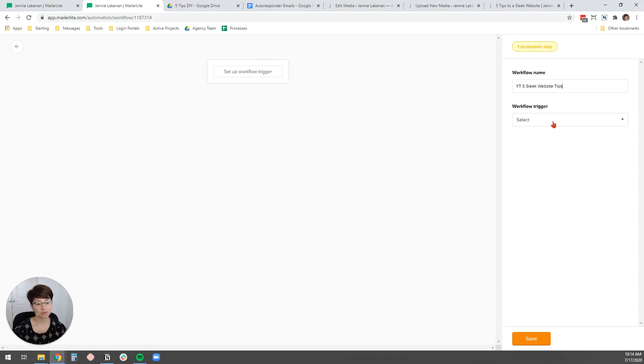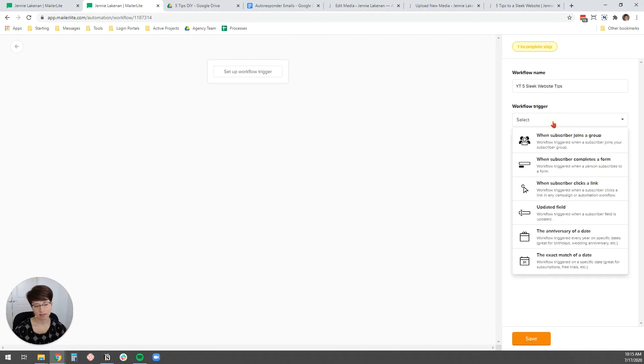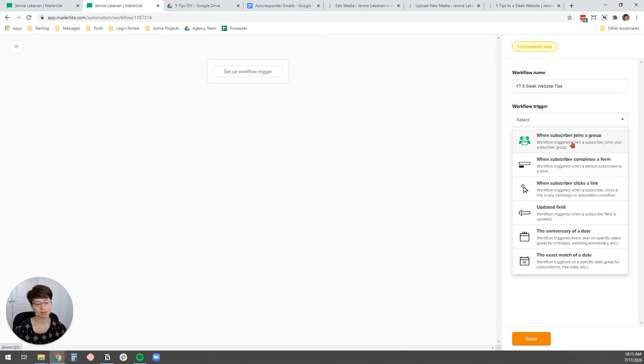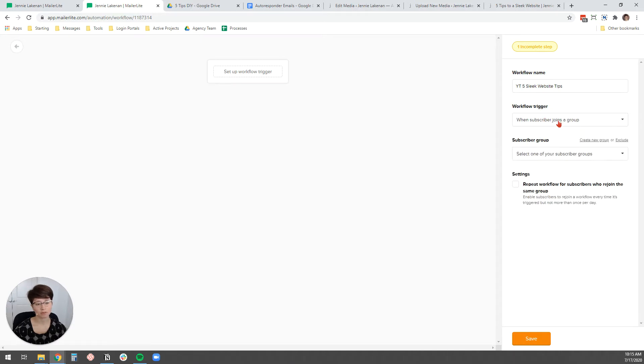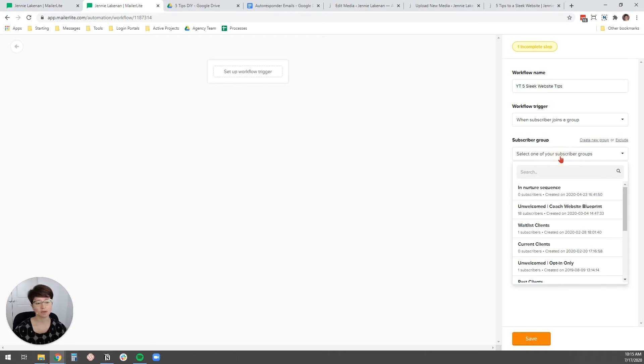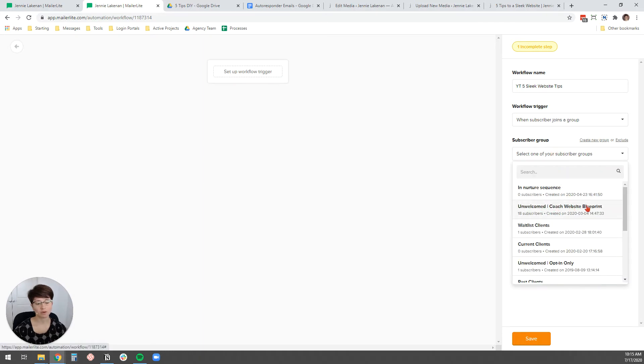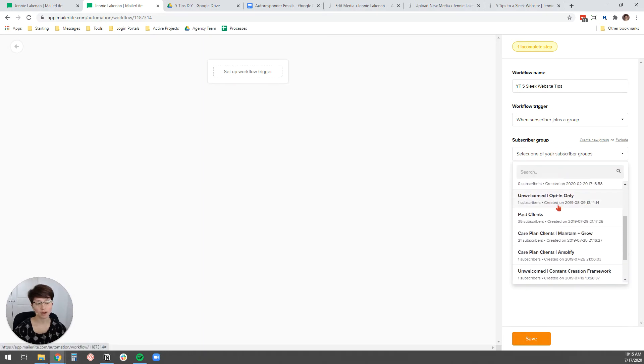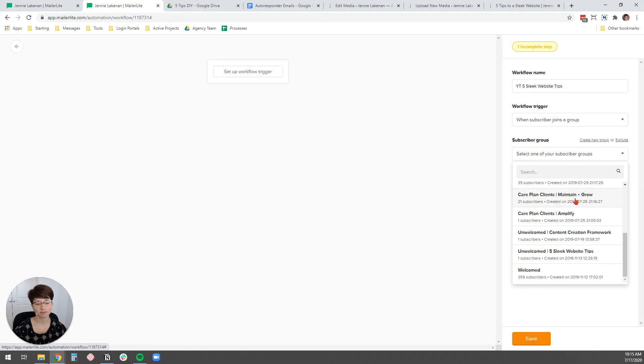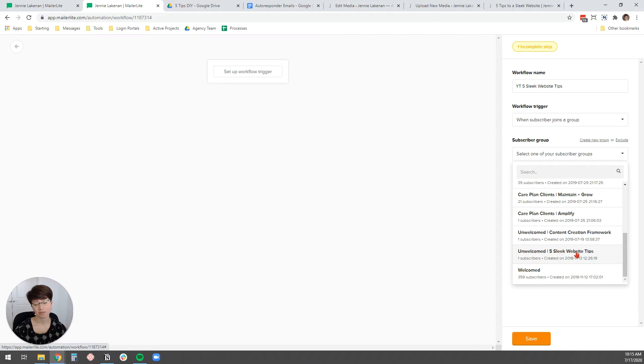And then the workflow trigger, this is what tells MailerLite when to send this automated email sequence. And I like to just set up my subscribers with groups. So I'm going to click when a subscriber joins a group. And then what I like to do is have an unwelcomed group for every like freebie that I'm offering for every different opt-in. So in this case, unwelcomed five sleek website tips, I've already created it.